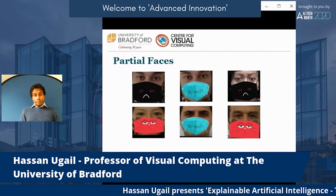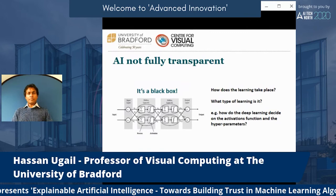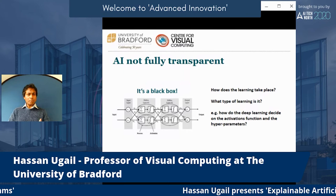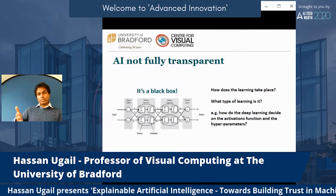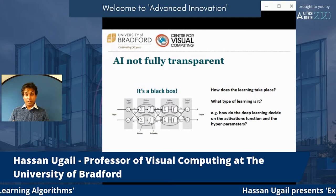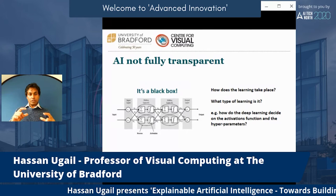The point is we have a system like this, but it's not fully transparent — there's a black box with a lot of things happening inside it. The question is: how does the learning take place? What type of learning is it? It's surely not the way humans learn. And how does it decide on the various functions inside this black box? There is a big question mark in terms of the transparency of this black box.